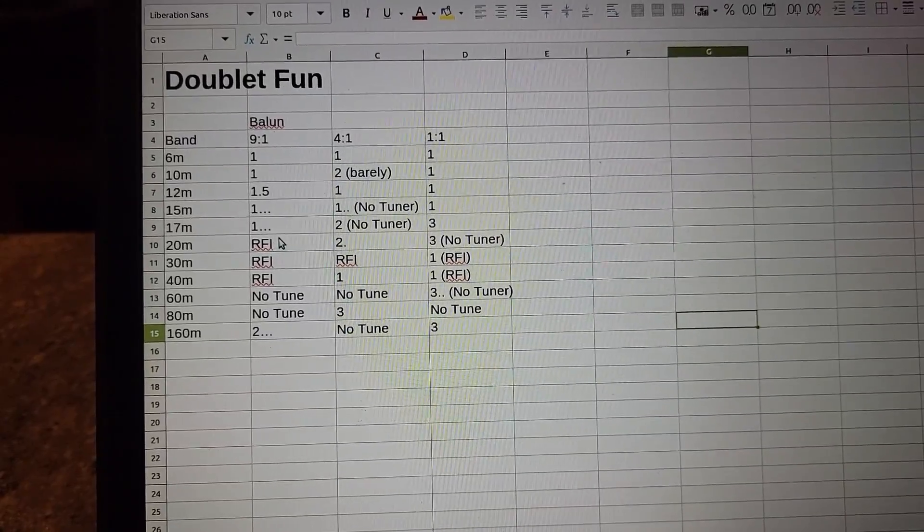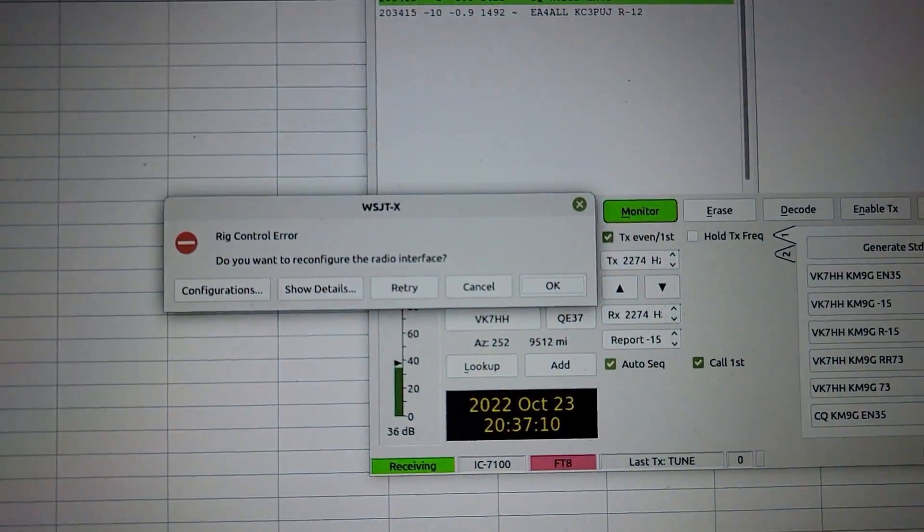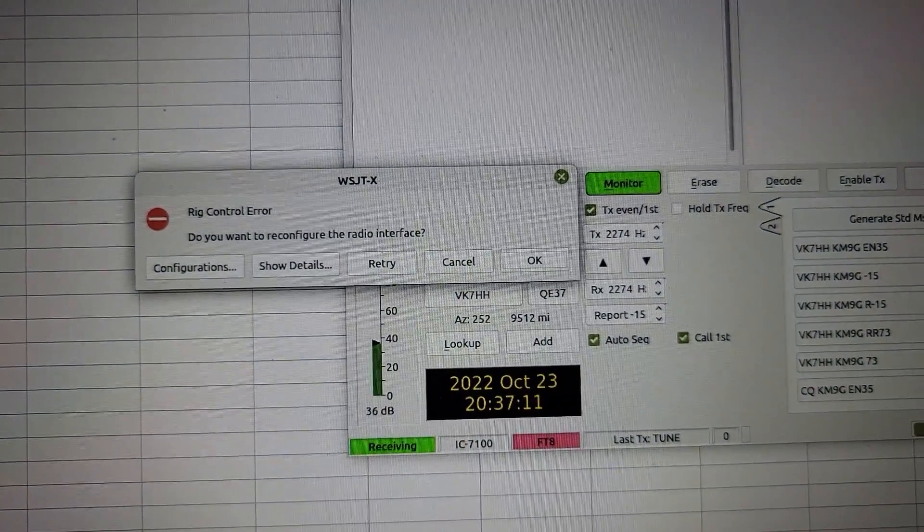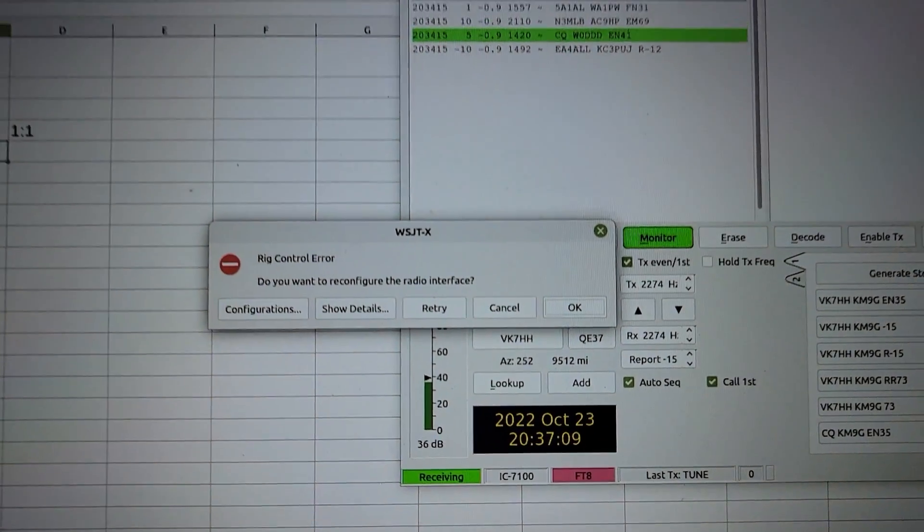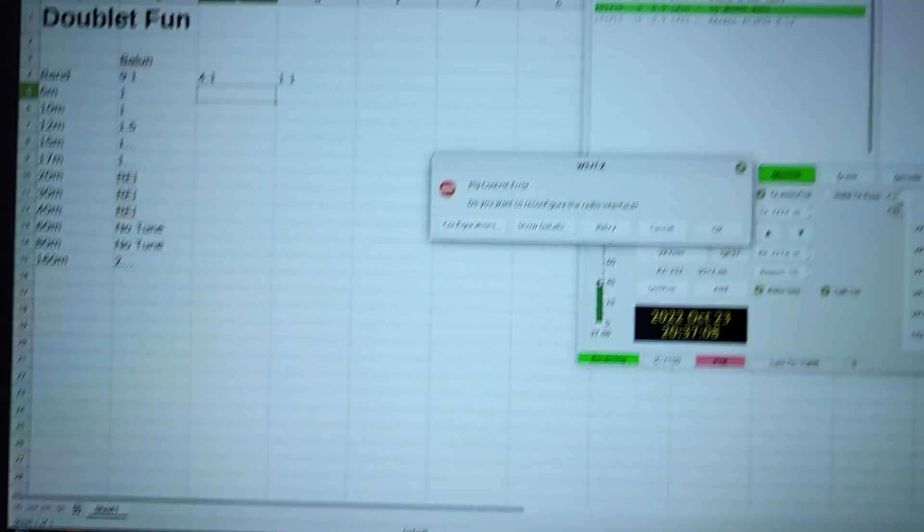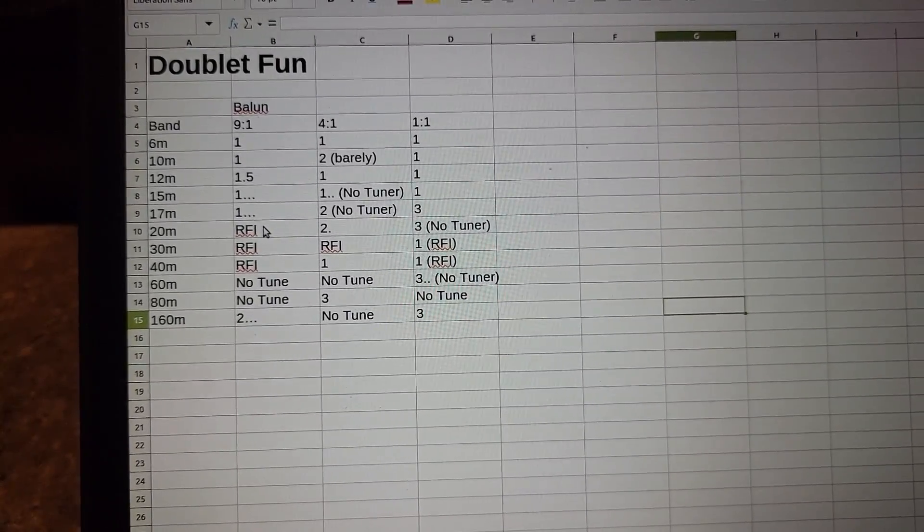So where it says RFI, if I tried to tune from WSJTX it would actually have too much RFI and WSJTX would lose contact with the radio. I'd have to power off and reset everything.